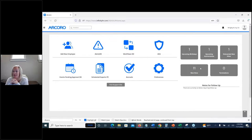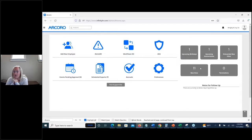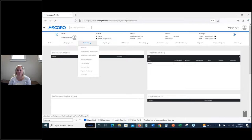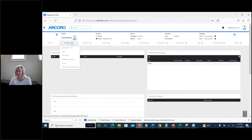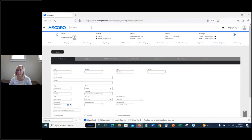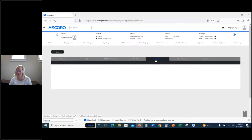A question came in: where do cost centers get entered? Since that employee is already out of the onboarded new hire window, I'll search for the employee. Once I pull up employee demographic info, it's going to be this tab here — Cost Centers. In this case this account doesn't have cost centers set up, but if they did, this is where you'd select the cost centers for this employee.